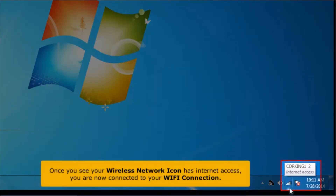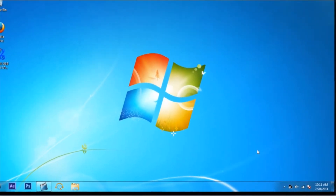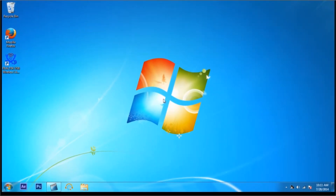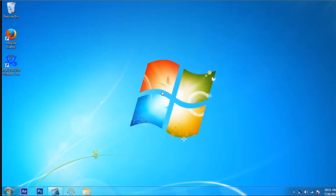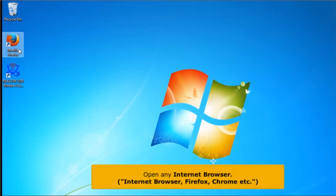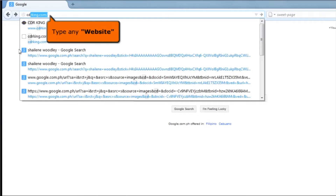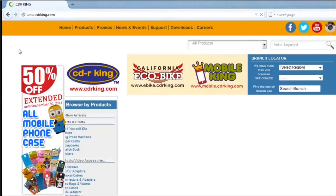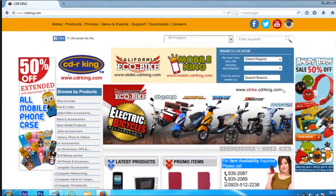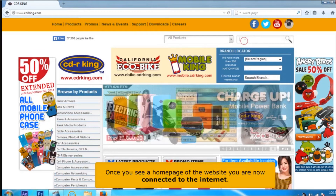Once you see the wireless network icon has an internet access, you are now connected to your Wi-Fi connection. Let's try if you have internet connection. Open any internet browser. In the address bar, type any website. Once you see the home page of a website, you are now connected to the internet.